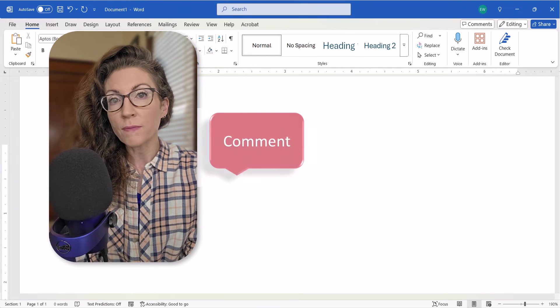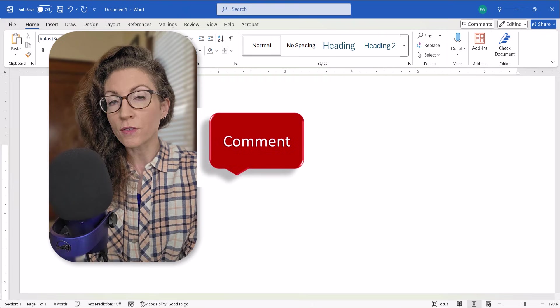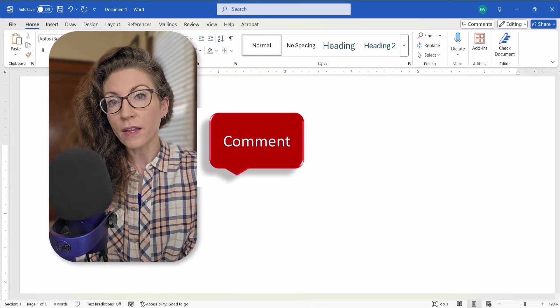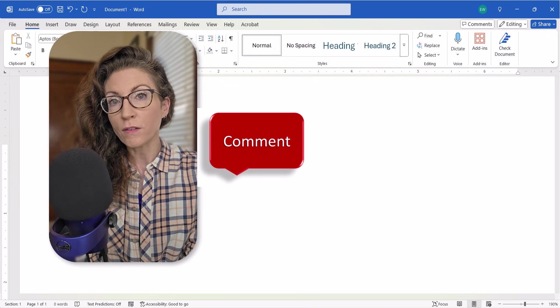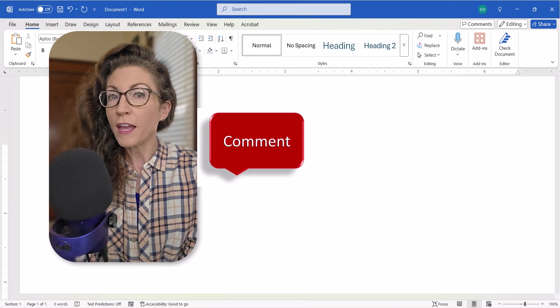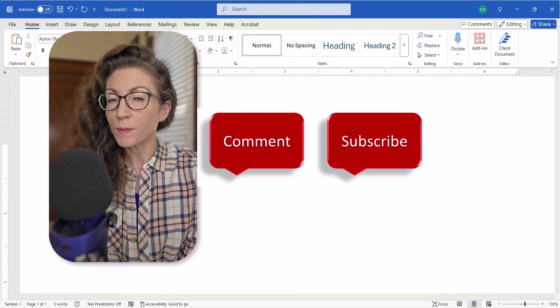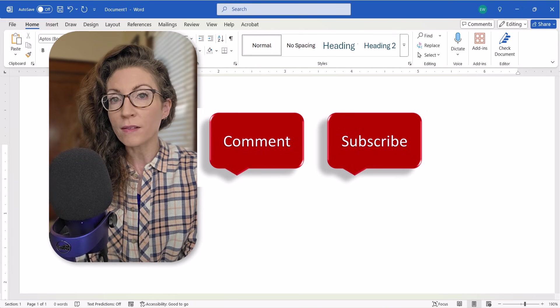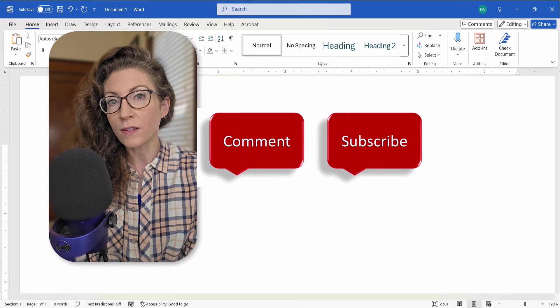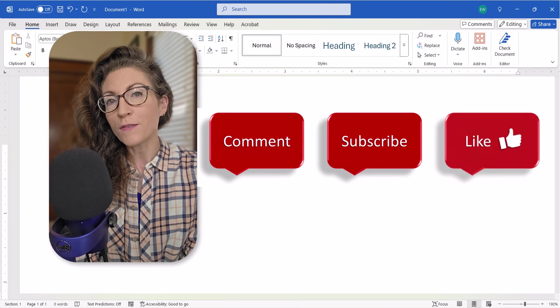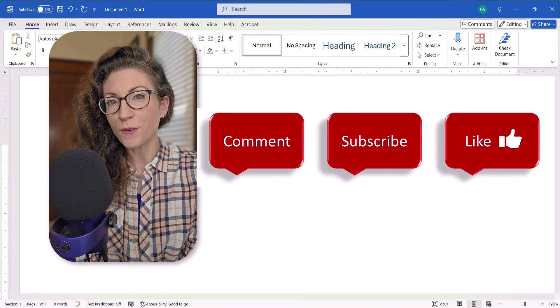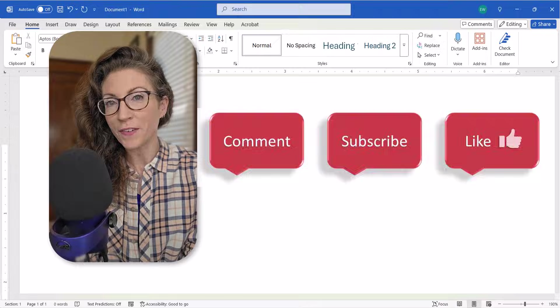Feel free to leave me a comment if there's a specific topic that you'd like me to talk about in the future. And don't forget to subscribe to my channel so you don't miss upcoming tutorials. And give this video a thumbs up if you found it helpful.